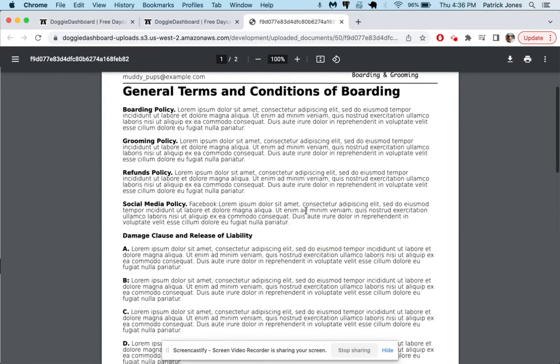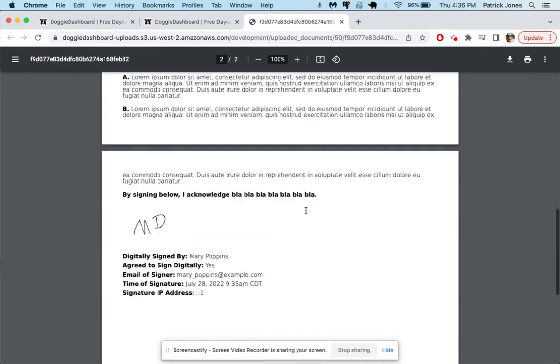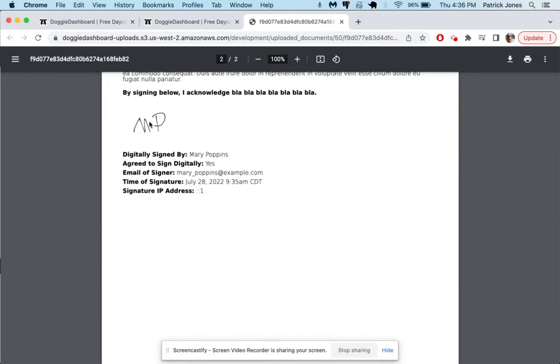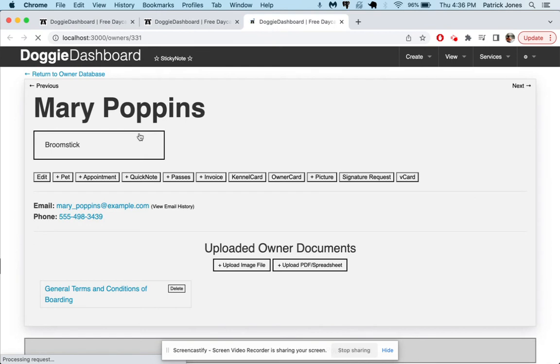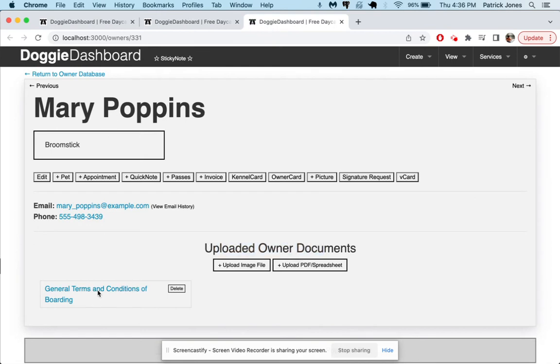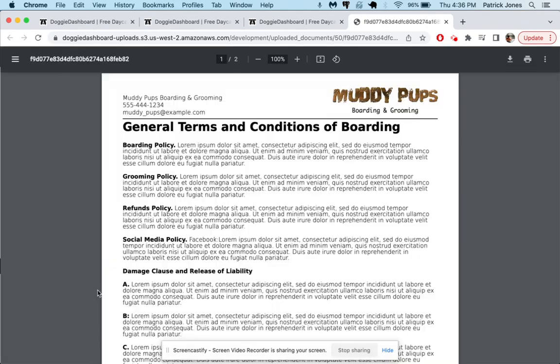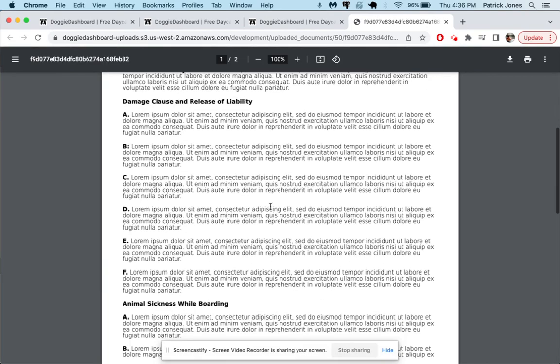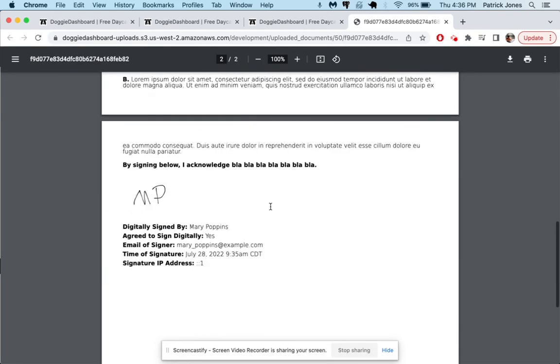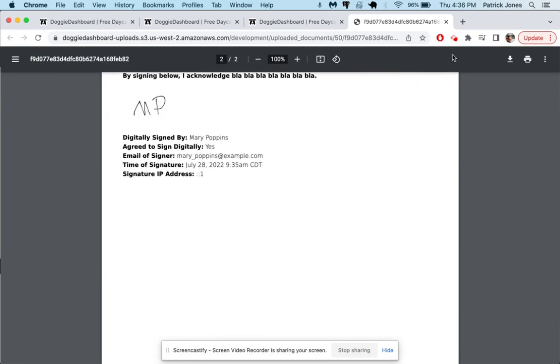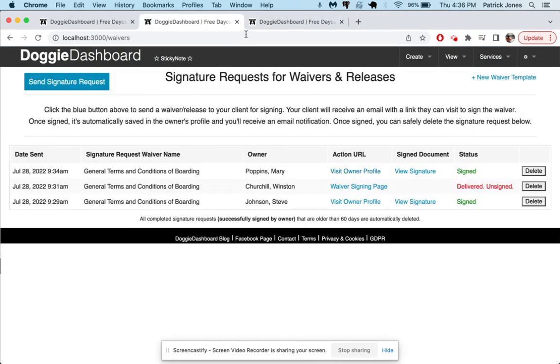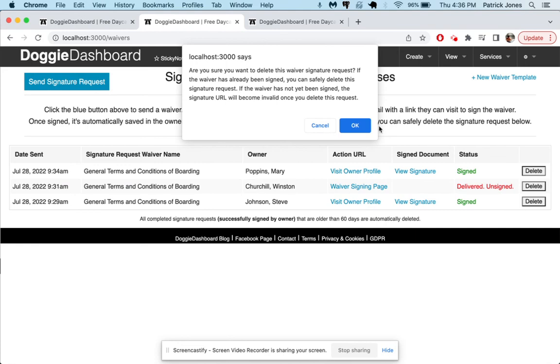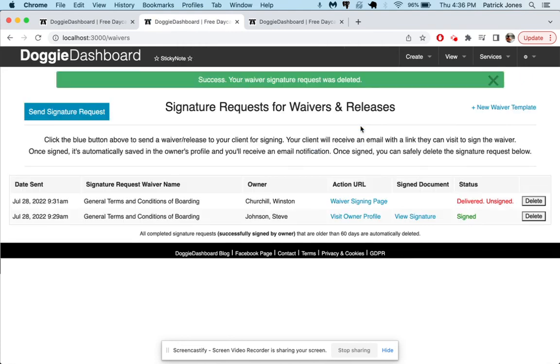And so if we want to view signature we can click there, it takes us right to the document which we already know down at the bottom, MP for Mary Poppins. However we could also click view owner profile and that'll open up Mary Poppins's profile and sure enough there in the uploaded owner document section is the contract or the waiver or the release whatever you want to call it that she just signed.